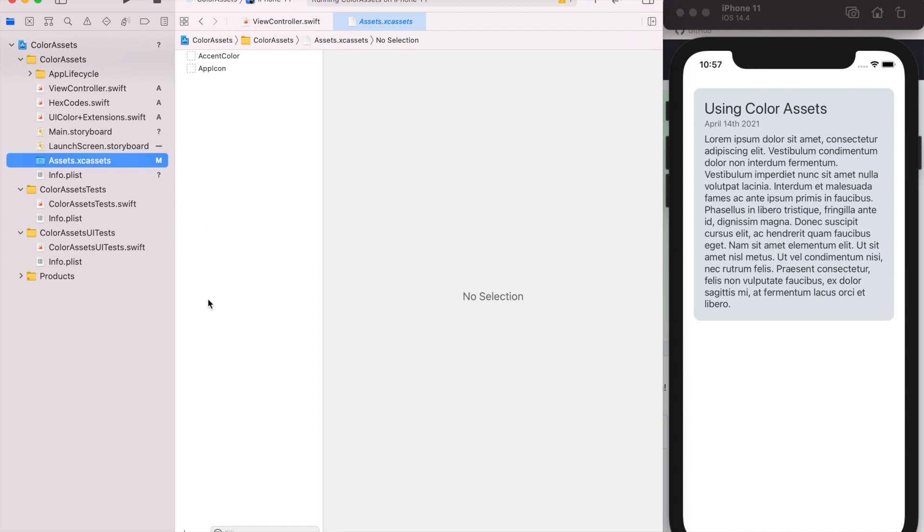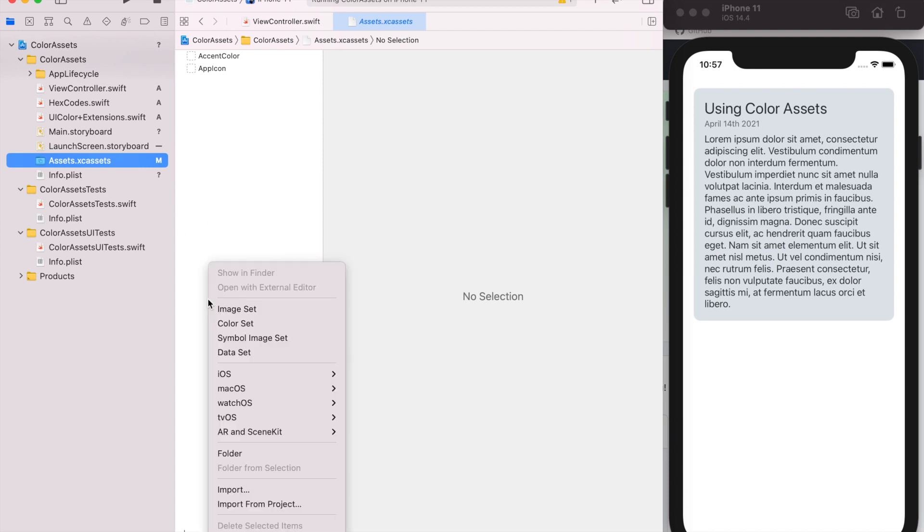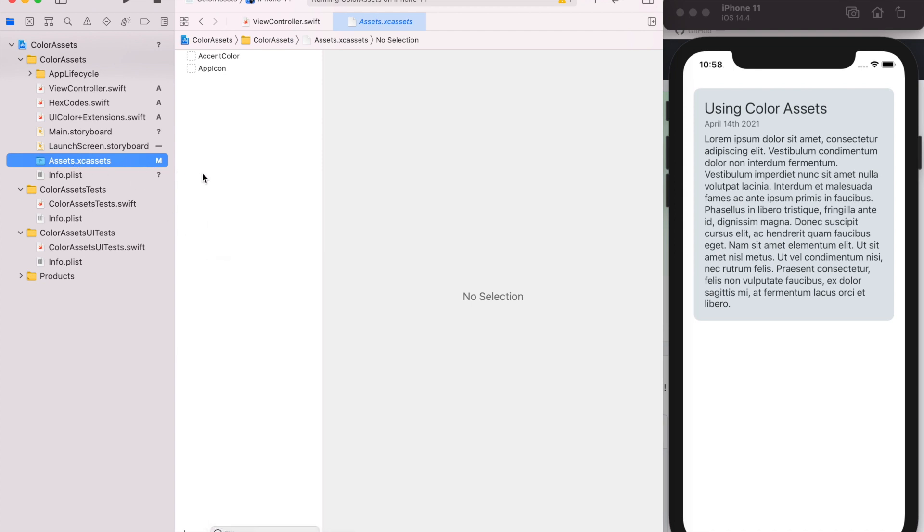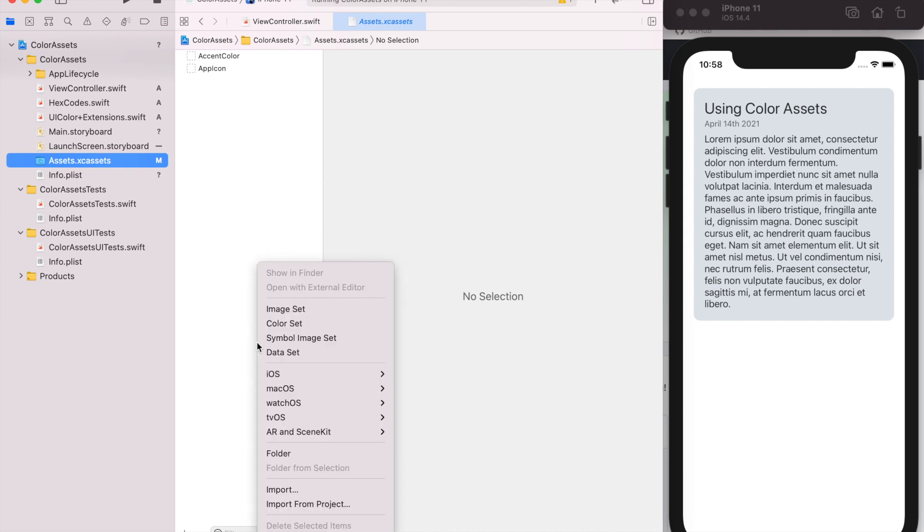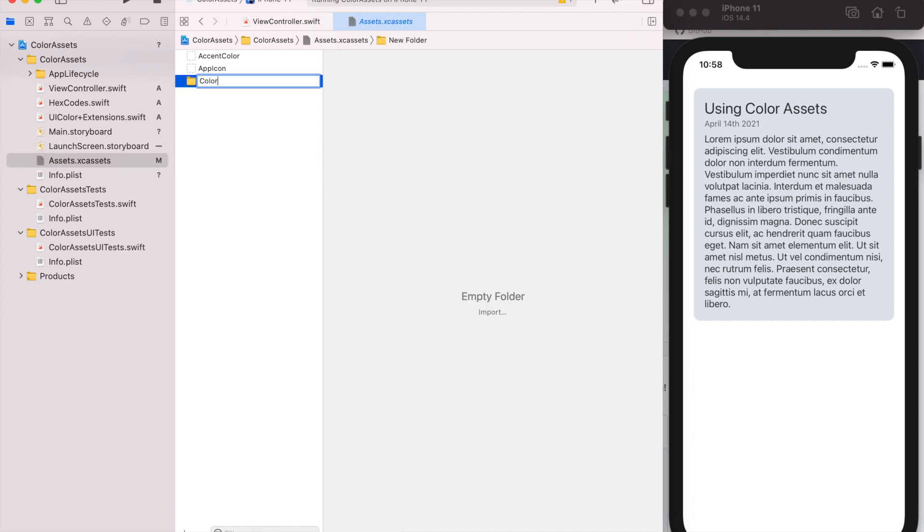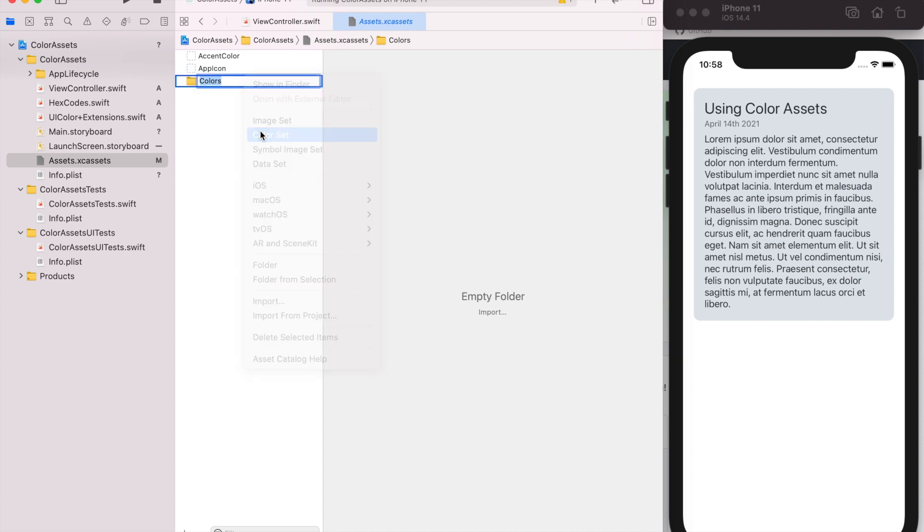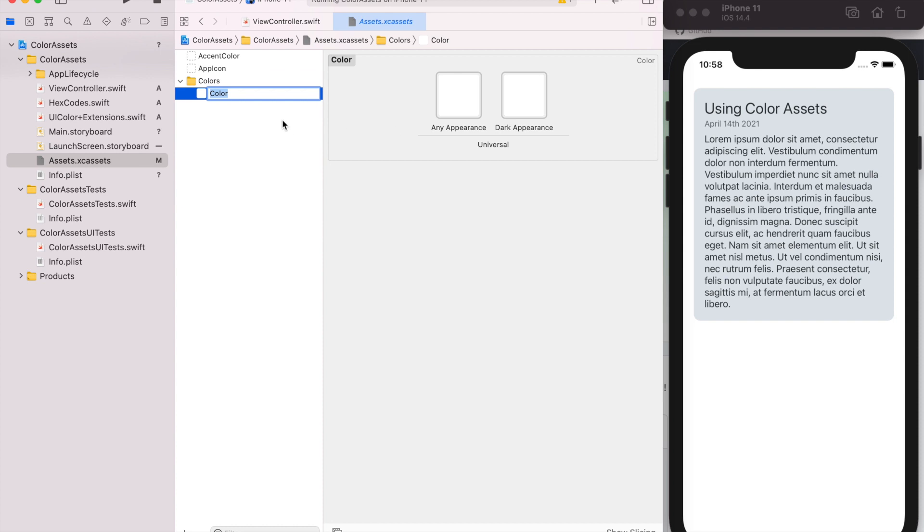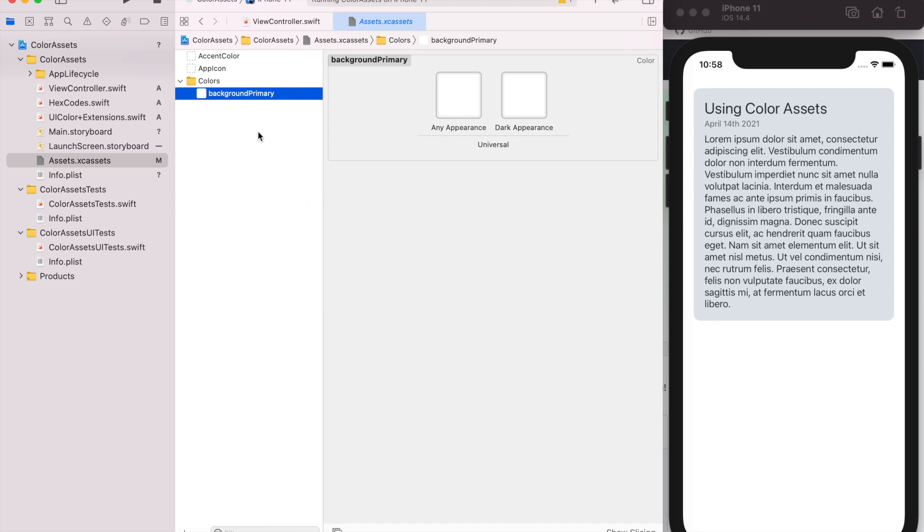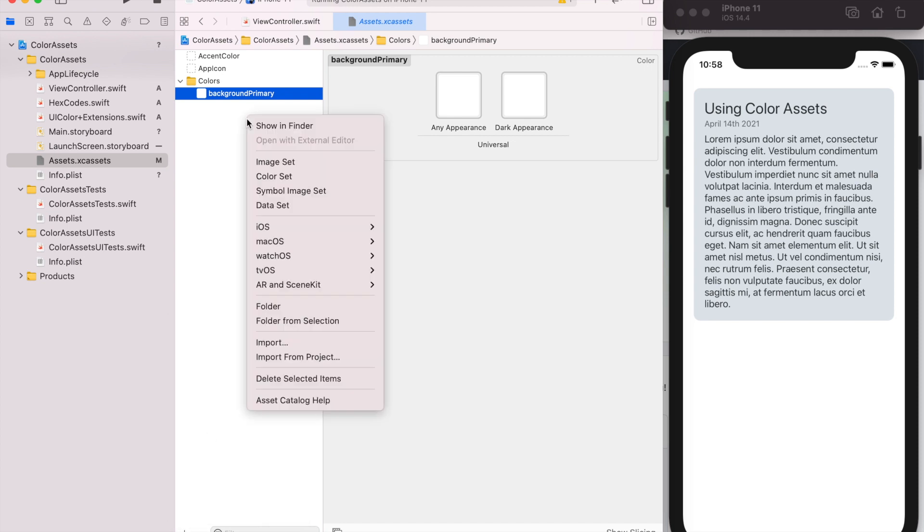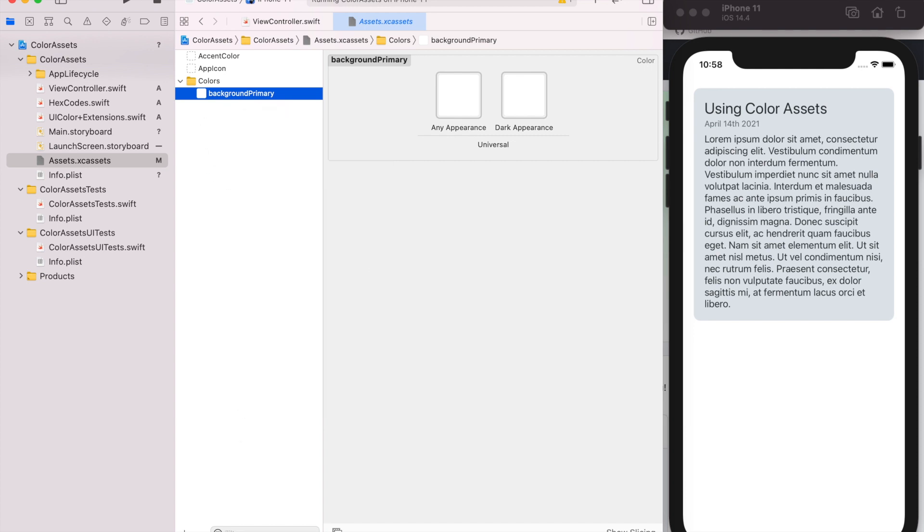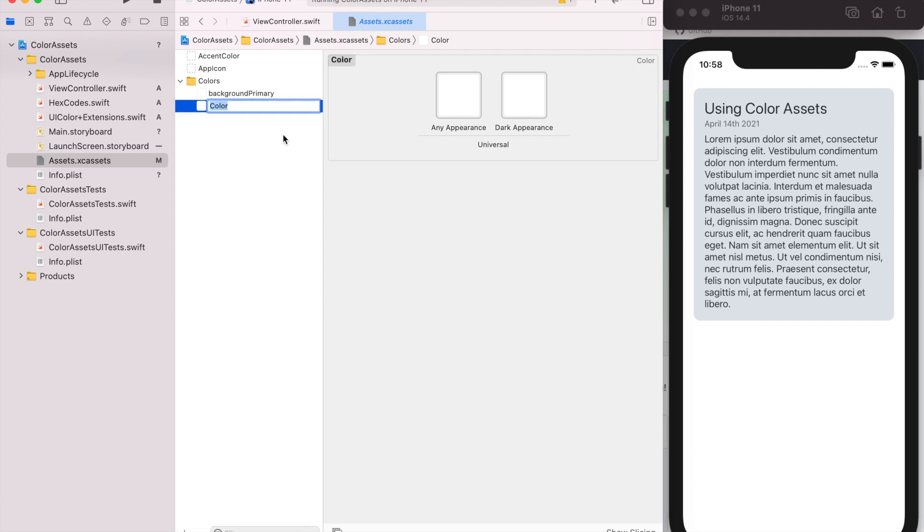So what I like to do is create a folder in my assets folder called colors. And then within that folder you can add what are called color sets. So we'll call this one background primary, which right now is white, so we'll just leave it white. We can create our background secondary. So there's two ways you could add it. You could right-click and then do color set, or you could use this plus button at the bottom and do color set.